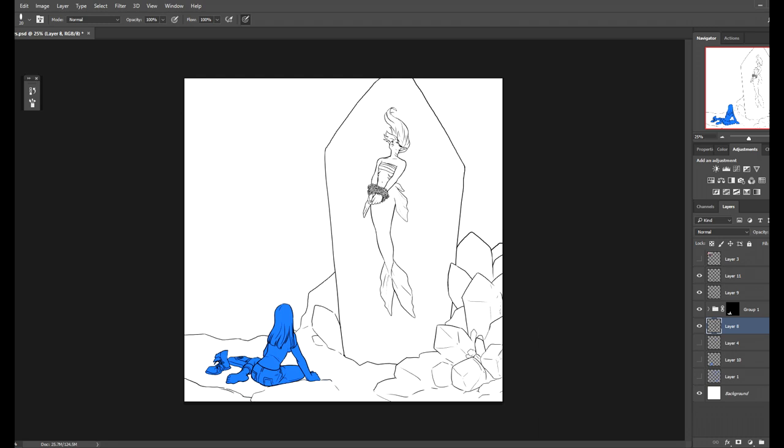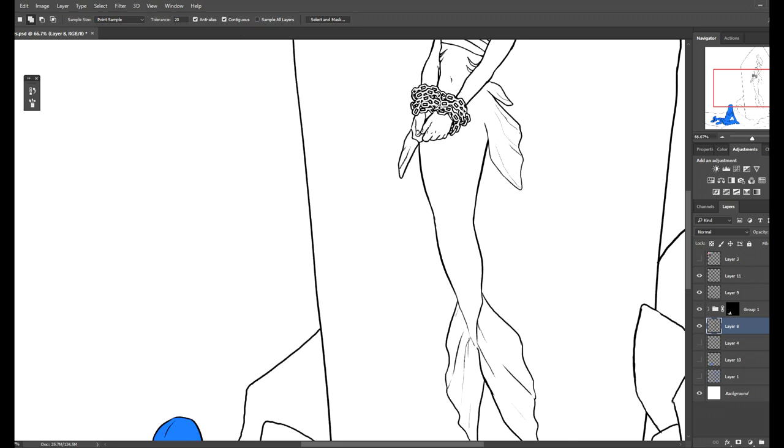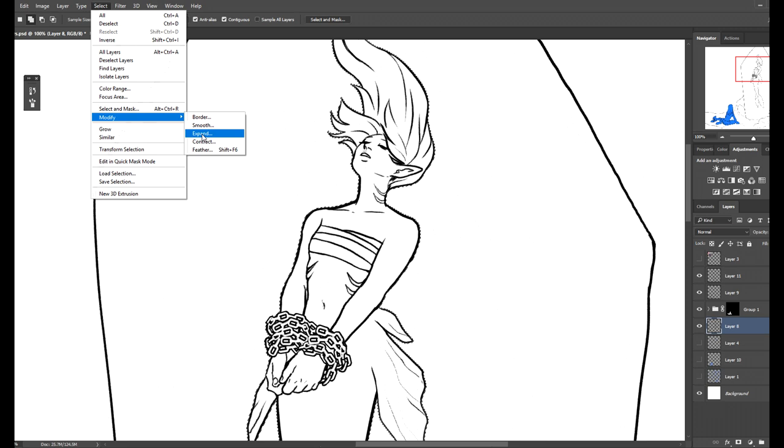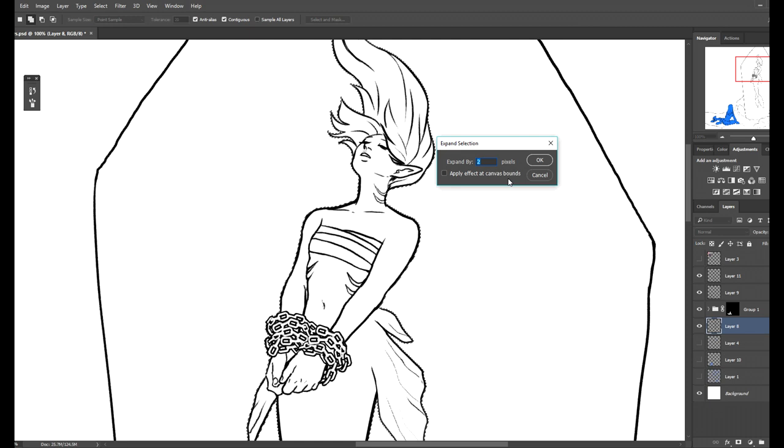Go to the magic wand tool. Your tolerance might vary. You'll want anti-aliasing on for sure. Your contiguous, I guess that's how you say that, checked correct. And then just click the outside of this section and it will select everything outside. And from this point I will go to select, modify, and expand. And I'll expand it by one to three pixels depending on how thick my line art is. In this case two is just fine.